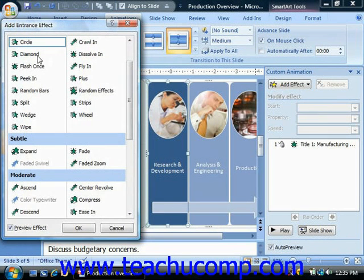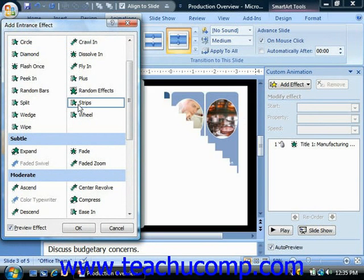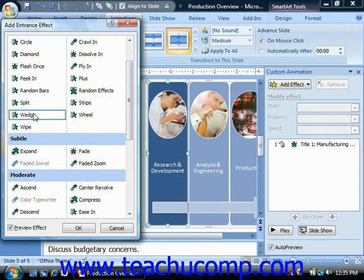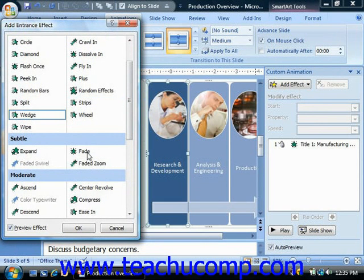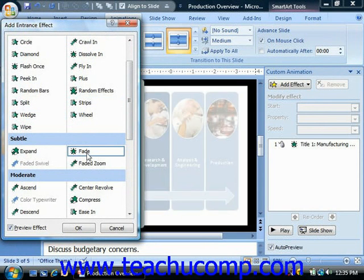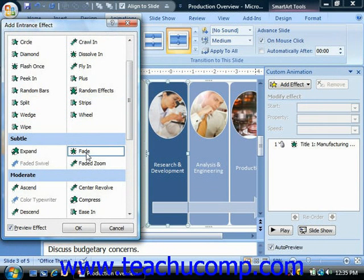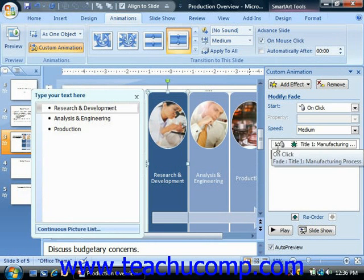You can then click on any one of these animations shown within the dialog box to preview the animation in the slide window. Note that in order for the preview to be enabled, the preview effect checkbox must be checked. Once you've selected the desired animation effect to apply, you may then click the OK button to add it into the listing of animations shown in the custom animation task pane.